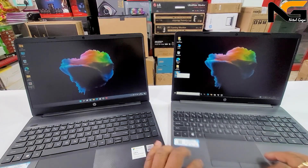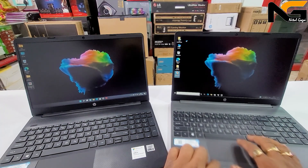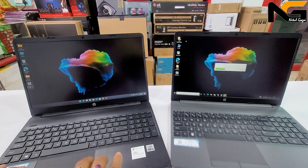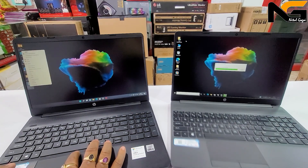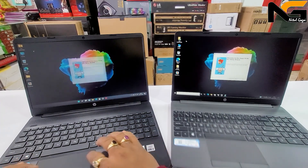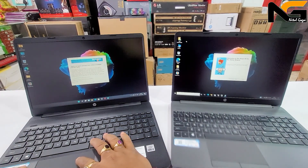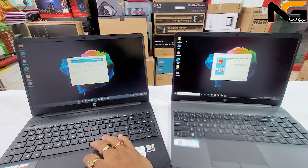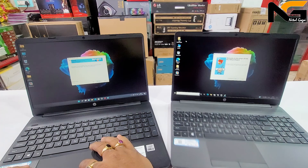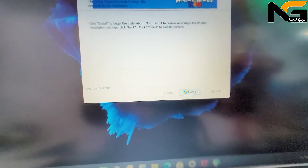This is the opening screen of the Photoshop installer. I will go through the installation steps — I agree, Next, Next, and then install it.